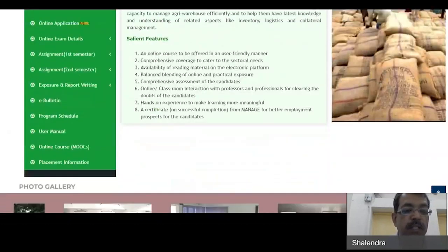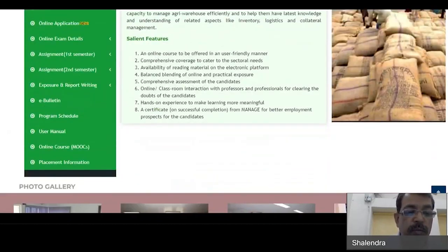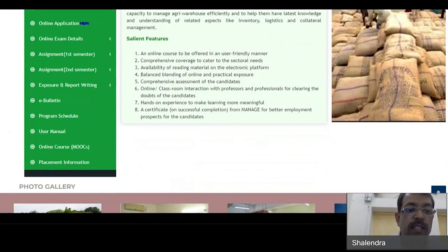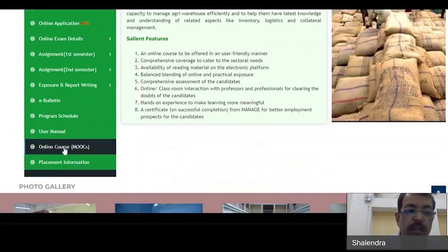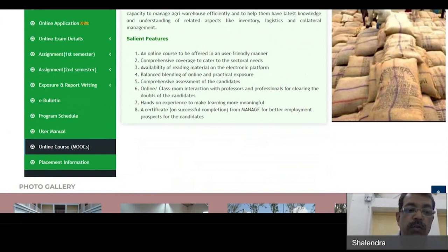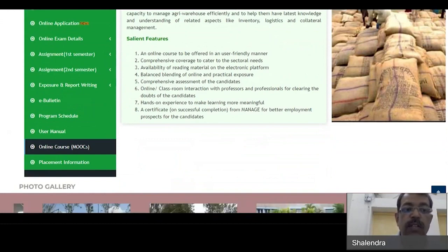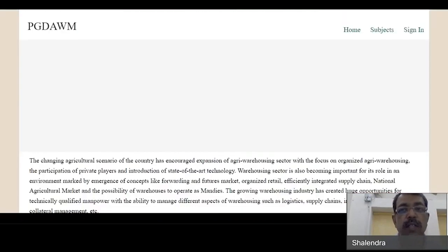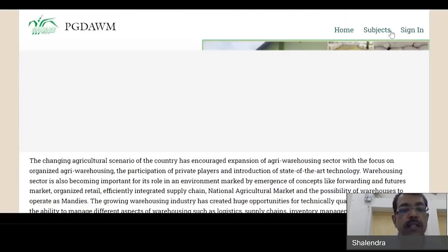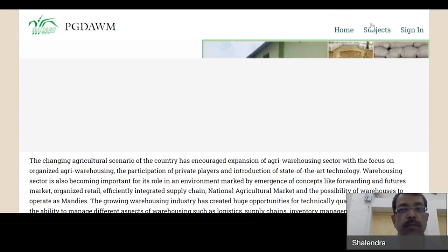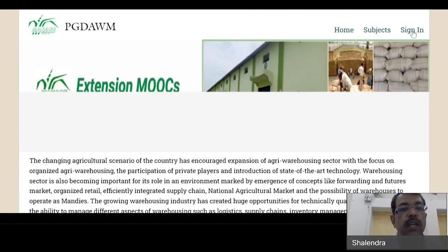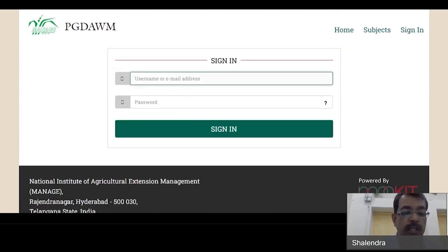Once you reach the PGTAWM program page, scroll down the page. In the vertical toolbar, the second last icon is 'Online Course' — which you also use to access your reading material and videos. Click on it. On the top right corner there is Home, Subject, and Sign In. Click on Sign In.